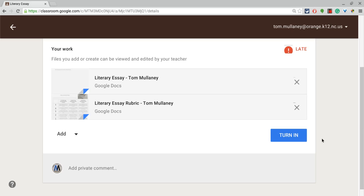So the question, what can students submit as attachments for assignments in Google Classroom? Pretty much anything and everything that is digital.